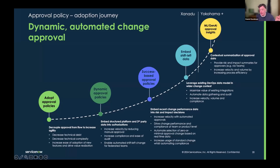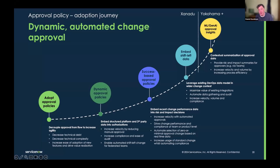So the maturity curve around change approval: static approval policy — getting used to approval policies, doing what we do now — then moving to looking at more data around the change within ServiceNow, things like whether there's a P1 right now in production or outages in the last seven days. Then looking at data on the change process — success scores, embedding predictive intelligence risk. Then embedding shift left data: application performance monitoring, DevOps, and other data sources. Things like SAP quite often have their own change management system within them, and you may want to build integrations to pull that data in as well.